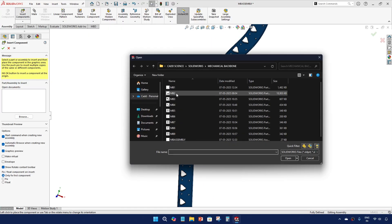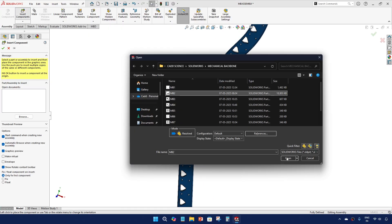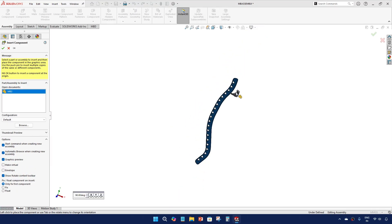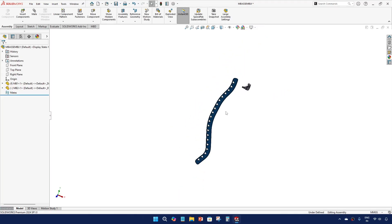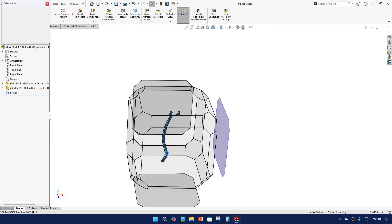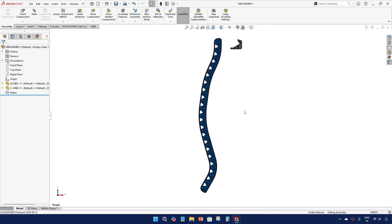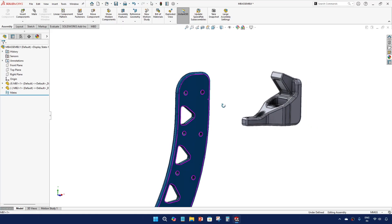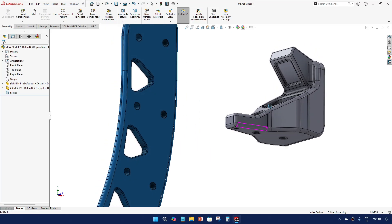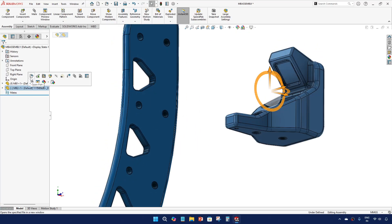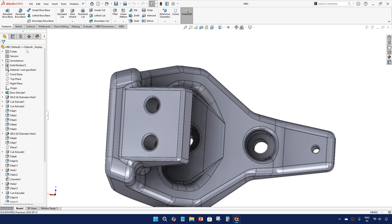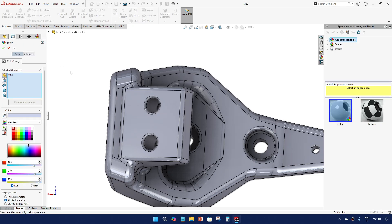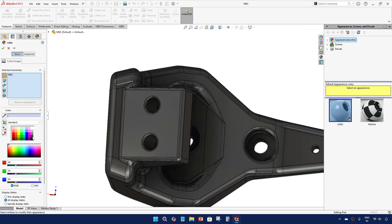And then I'll call MB2 and I'll color this part to gray.